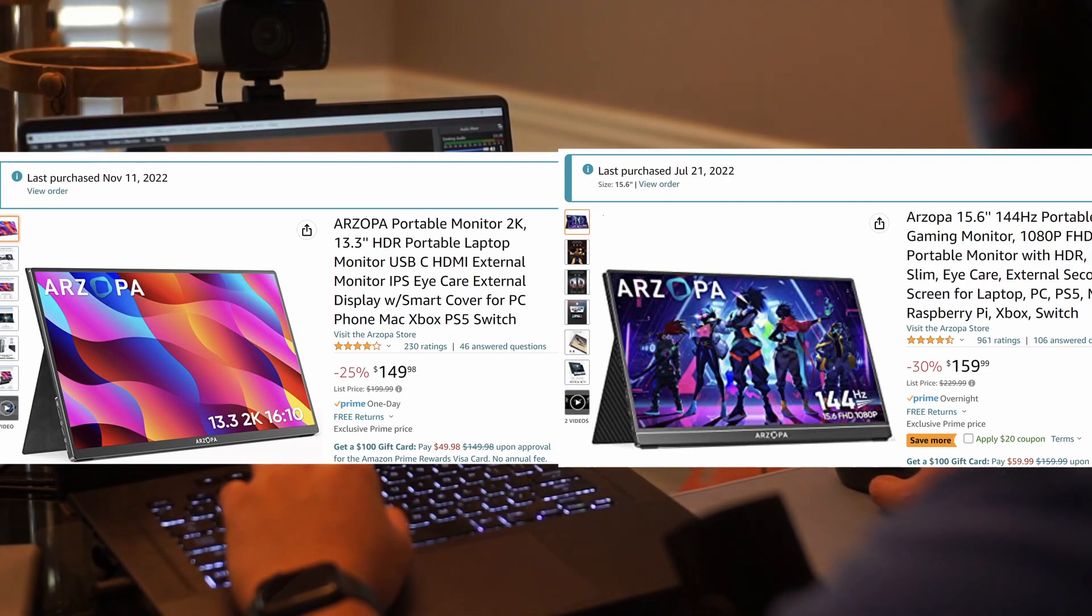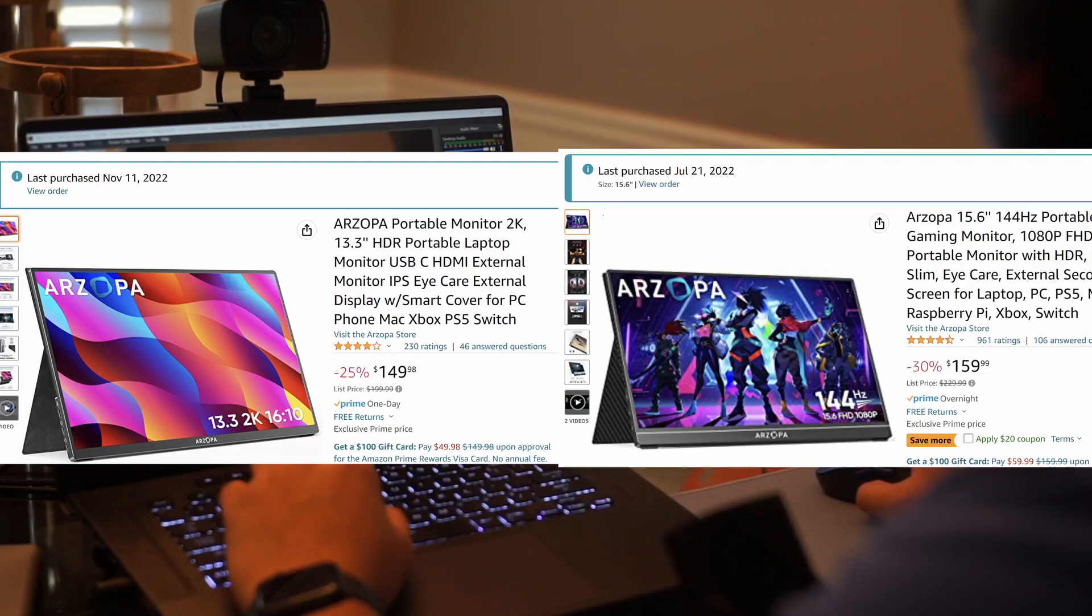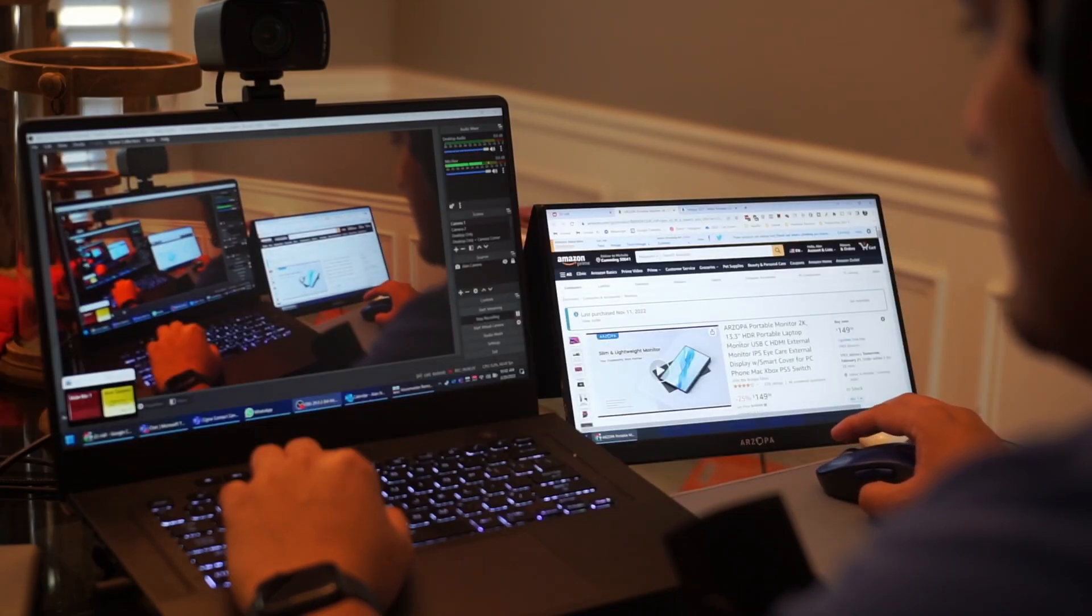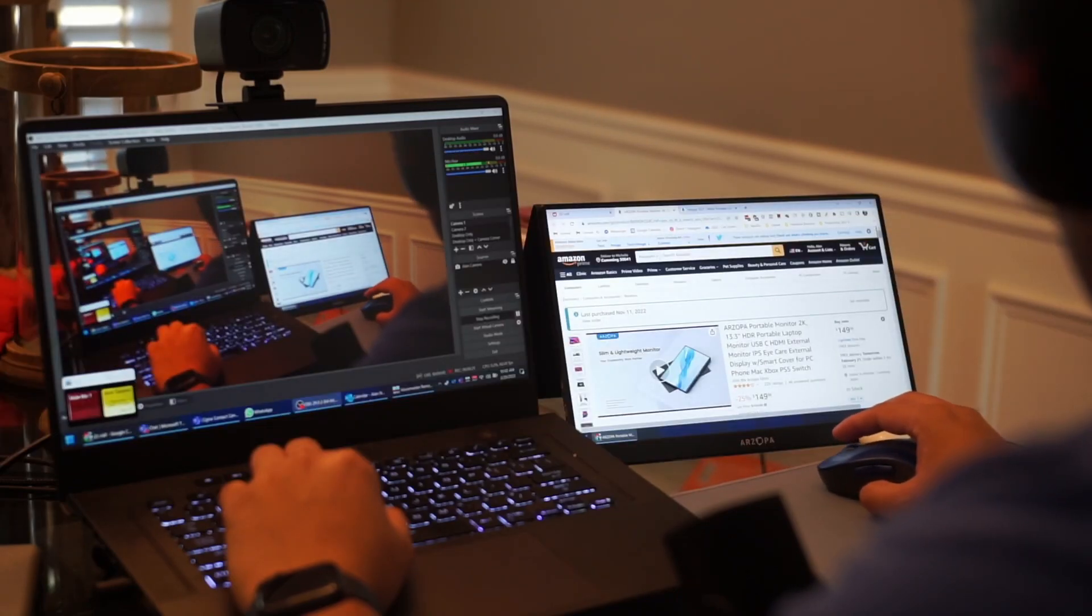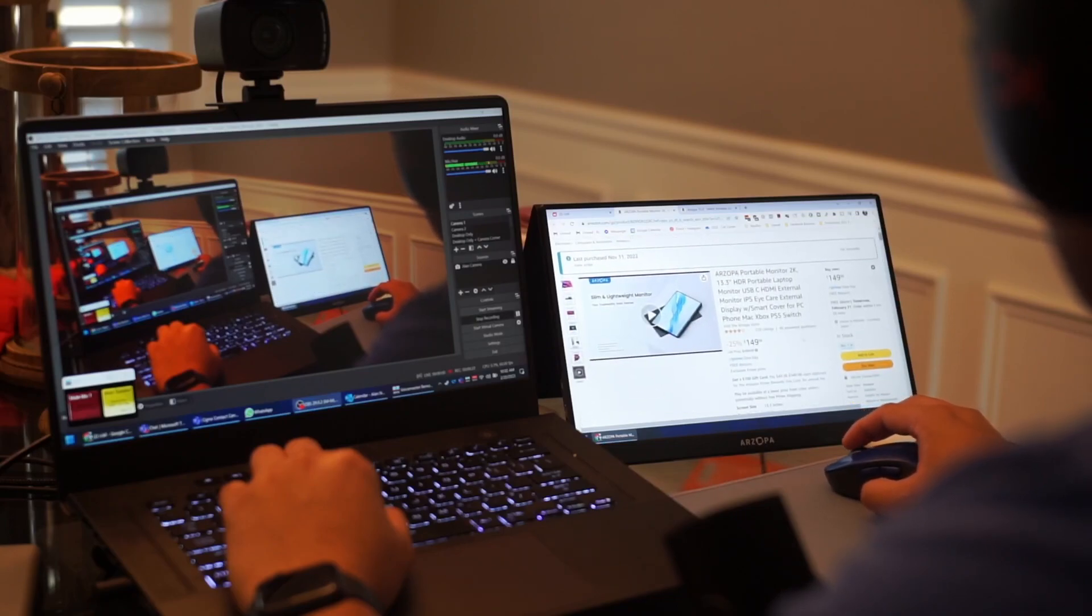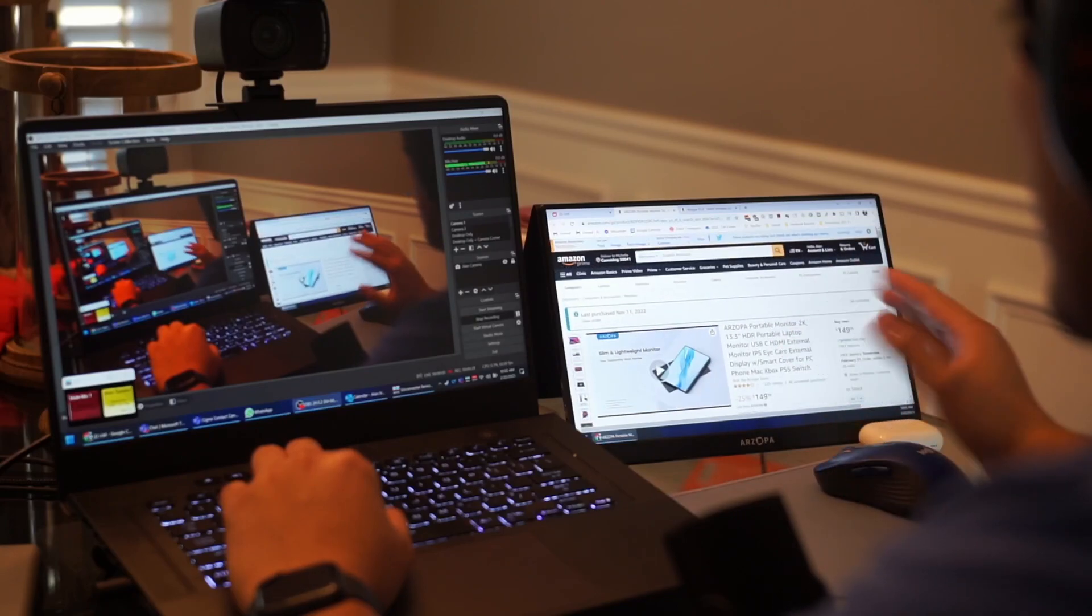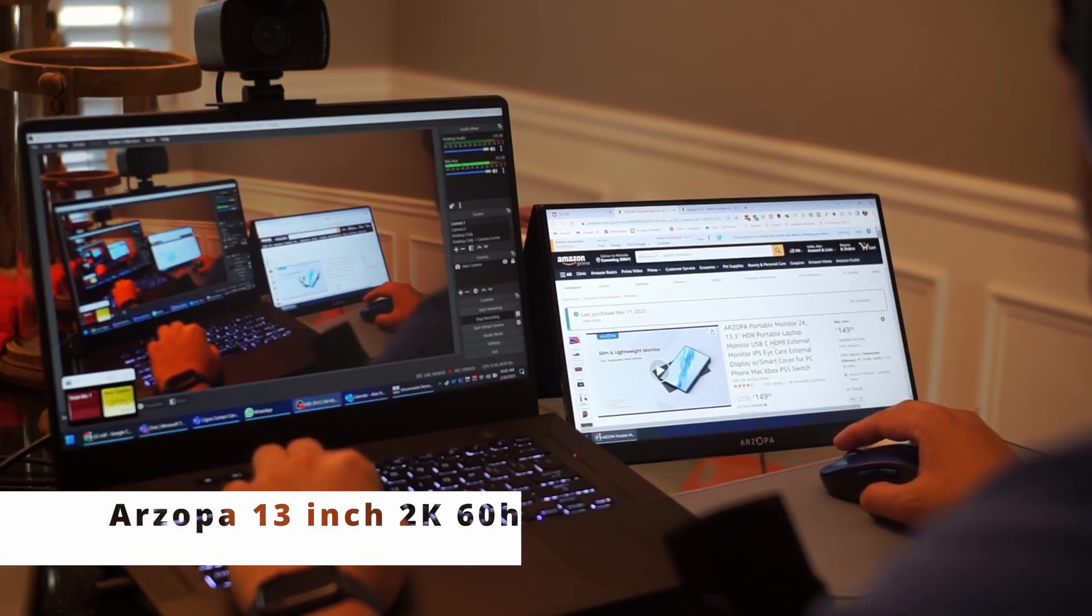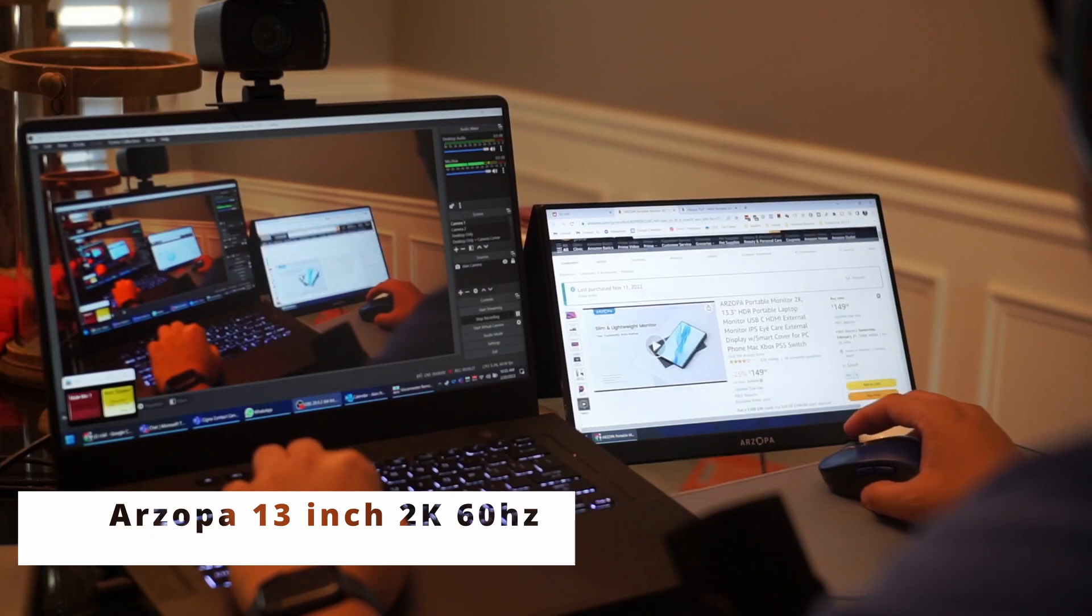I've had these monitors when I've been traveling across the country. I bought one for myself and one for Michelle. This one is the 13 inch that I have right here, showing the 13 inch 2k monitor.